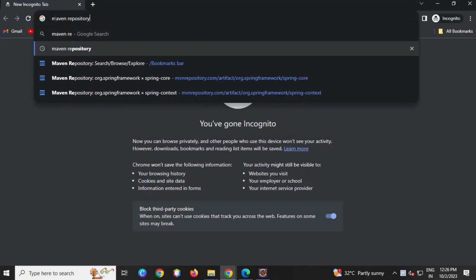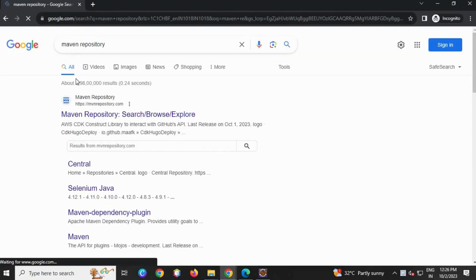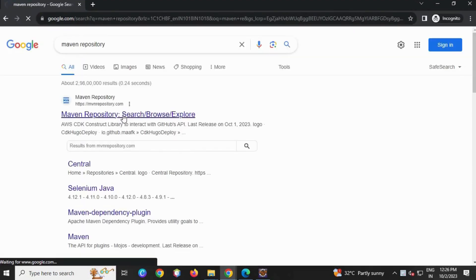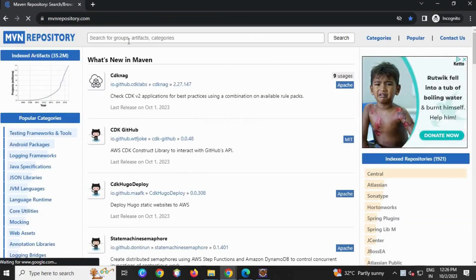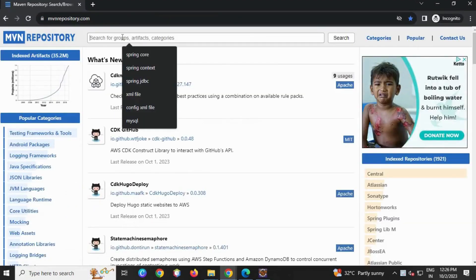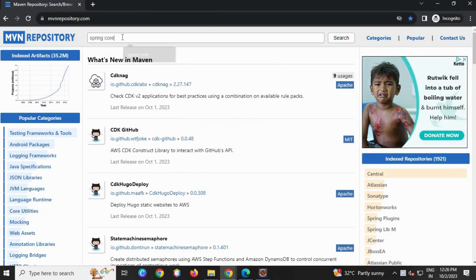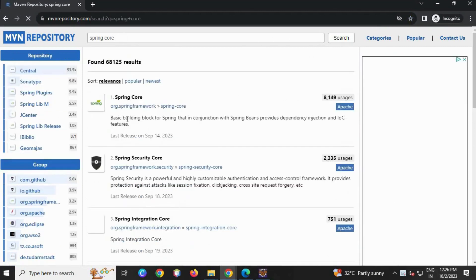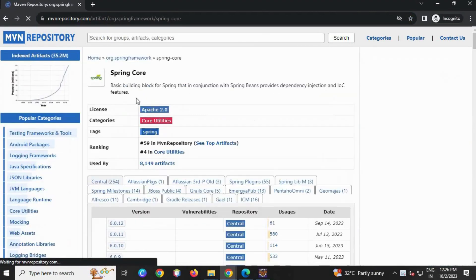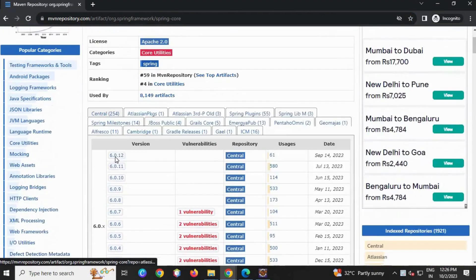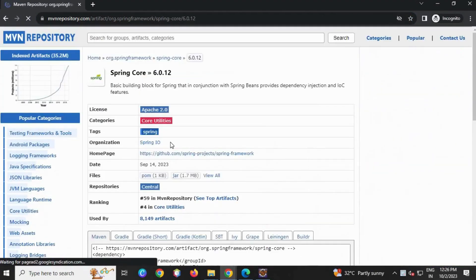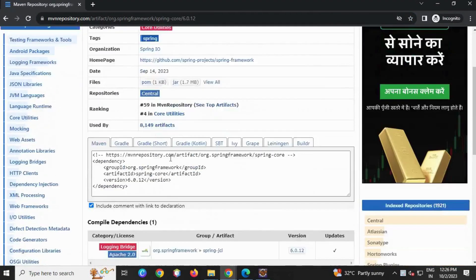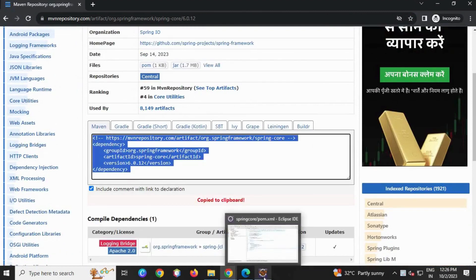Write Maven Repository, enter, click on the first link Maven Repository. Right here Spring Core - the first dependency is Spring Core. Search, go here Spring Core, scroll down to 6.0.12, latest version of Spring. We are going to use the latest version of Spring.